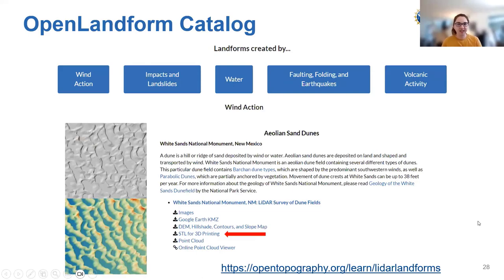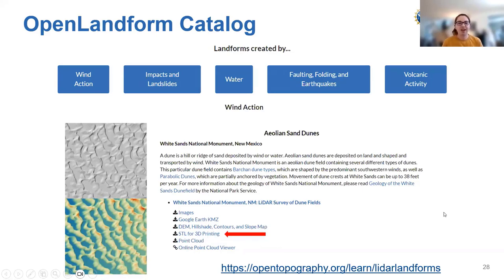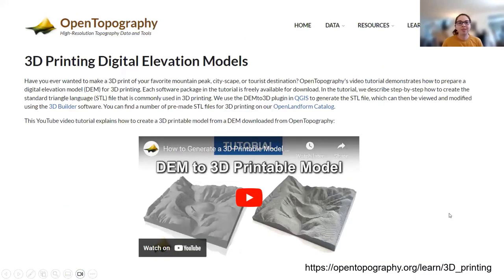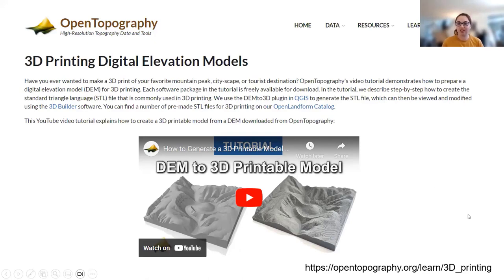If you'd like ready-to-print files, our Open Landform Catalog, discussed in the last webinar on educational resources, has a number of landforms with ready-to-download STL files for 3D printing. You can just click to download — available for most landforms that look interesting in a 3D print. You can send these off to a 3D printer without having to create the file yourself. We also have a full page at opentopography.org/learn/3Dprinting with a link to our tutorial and overview of all this information.